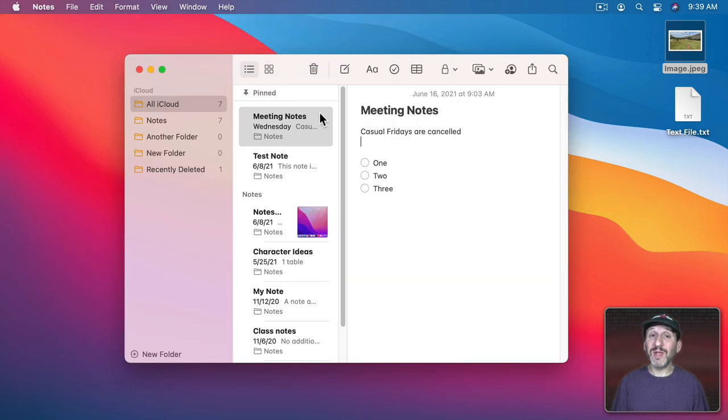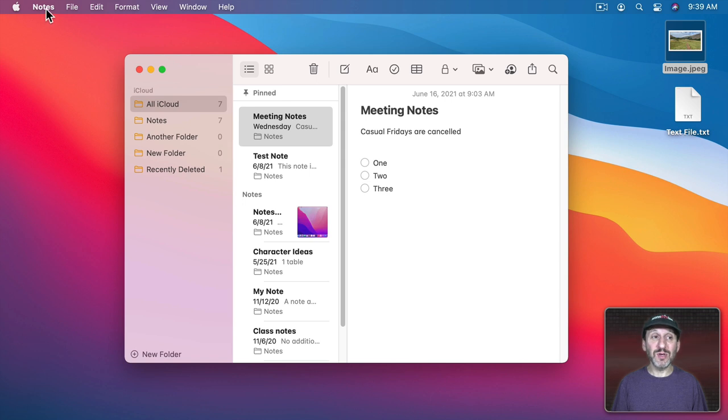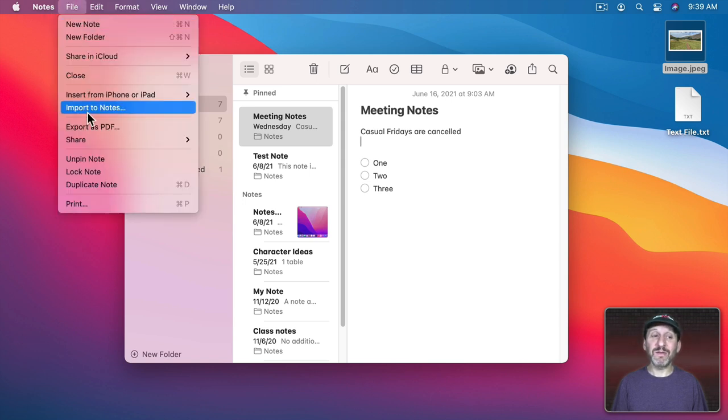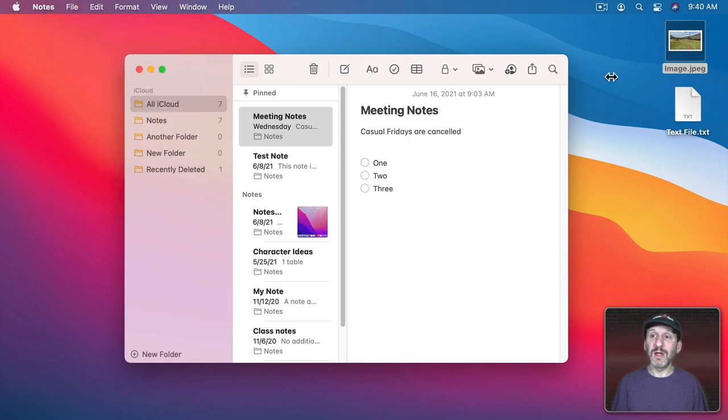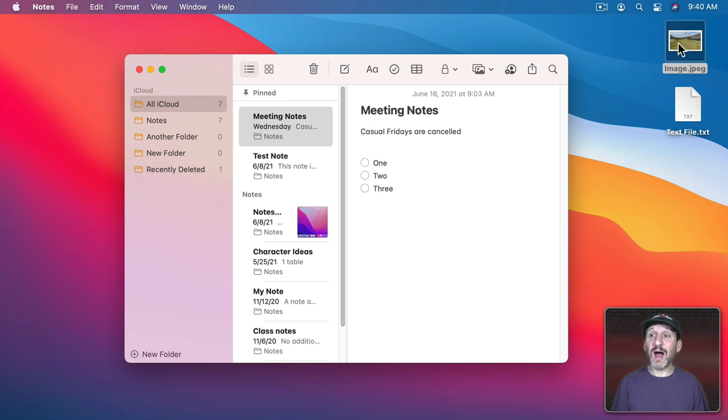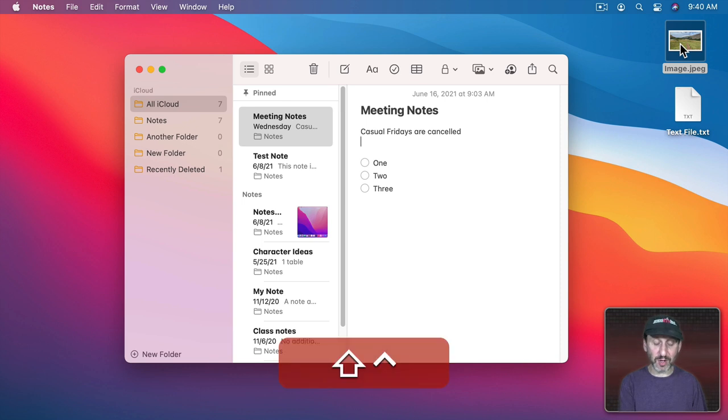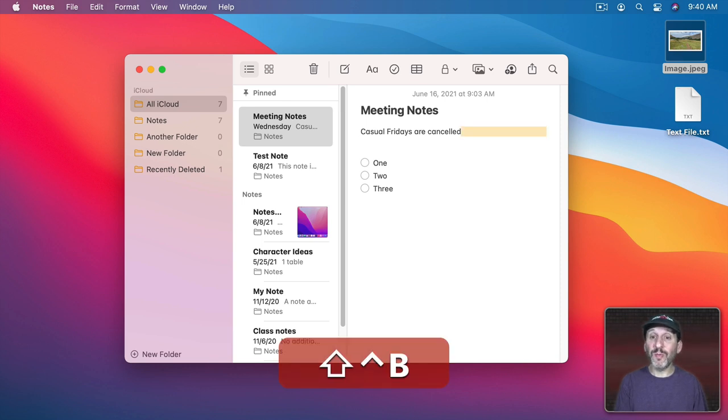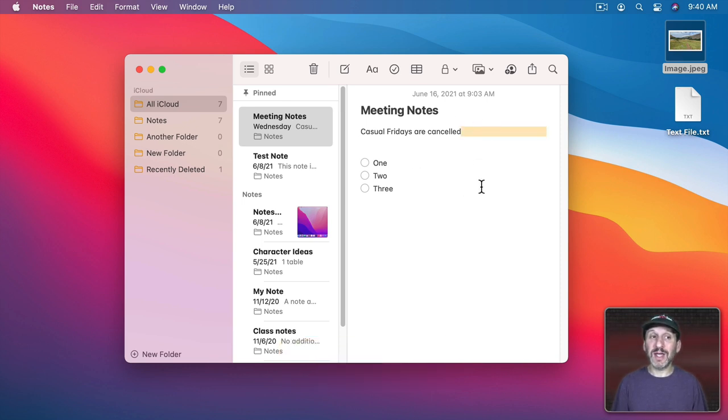The same thing is true if you have a completely different app open. You've got this selected but the open app is Notes. So of course you don't even have an Open With menu here. So it can be confusing if your eye is just looking at this file—it looks selected and then you try to use your keyboard shortcut to open it, it's not opening it. It's actually acting on the frontmost app, which in this case is Notes.